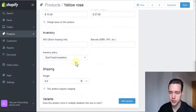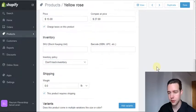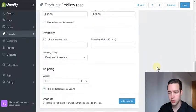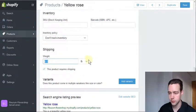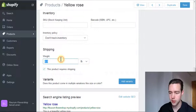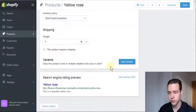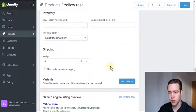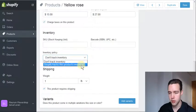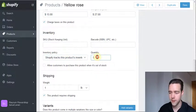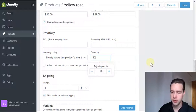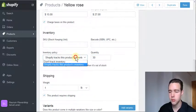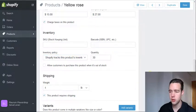Then there's some inventory stuff that I'm not going to go into too much right now, but basically we can put a weight on it—let's say it weighs one pound. We have 30 of them in store, so Shopify will track this inventory. When you are running out of roses, you will have less and less of a quantity shown.